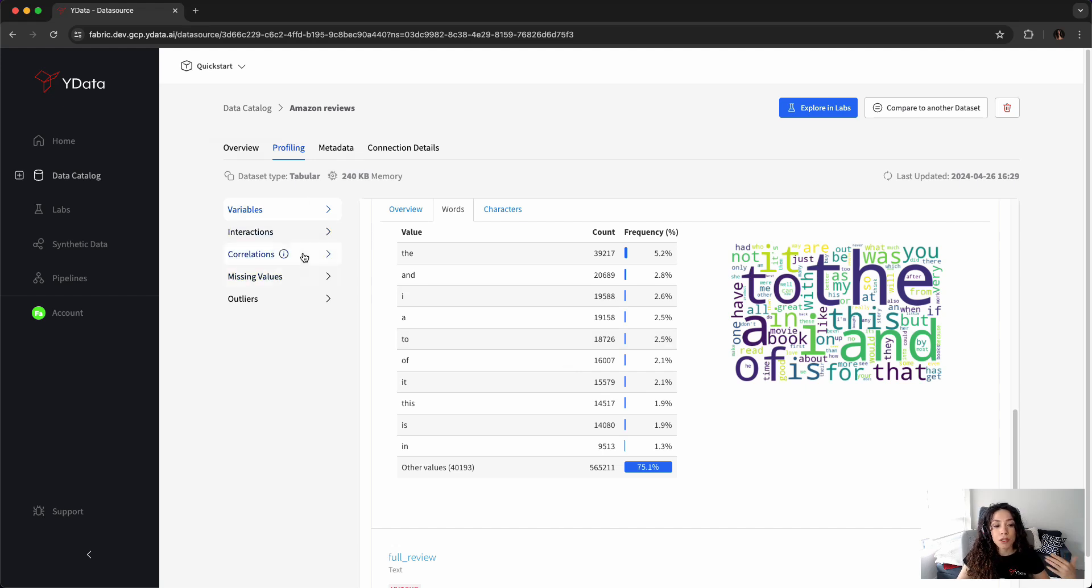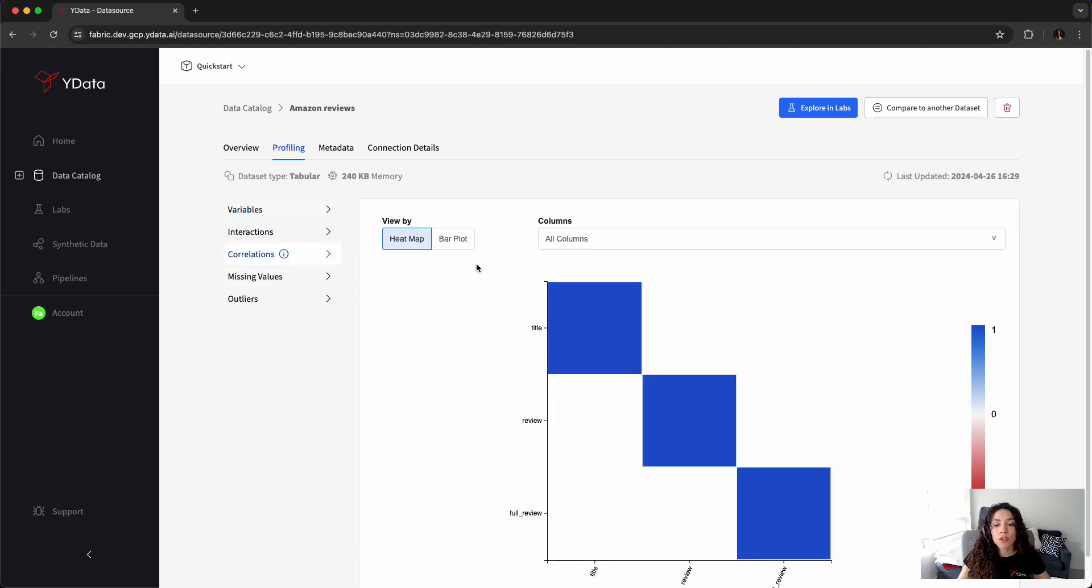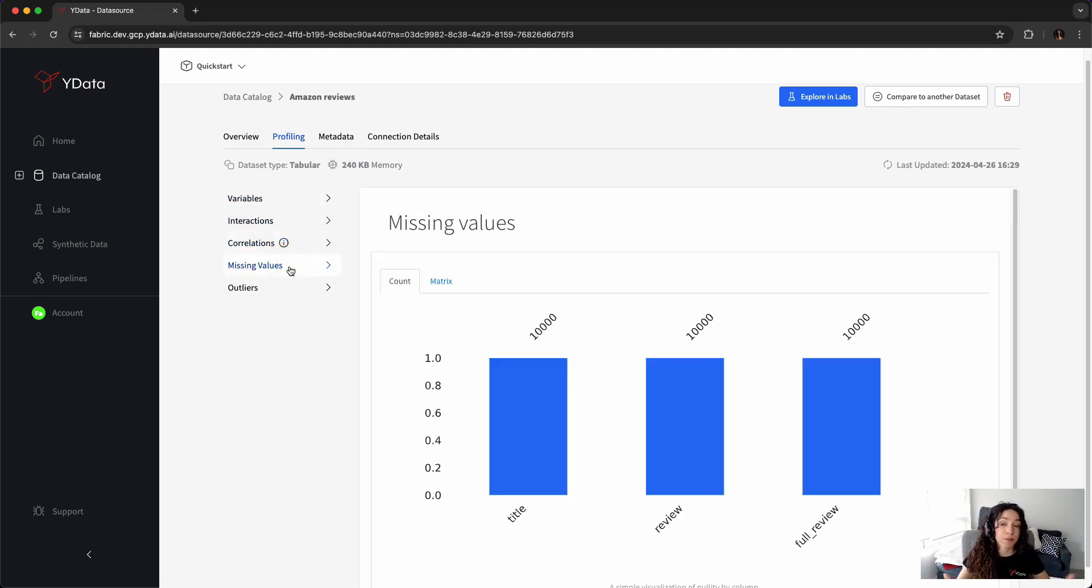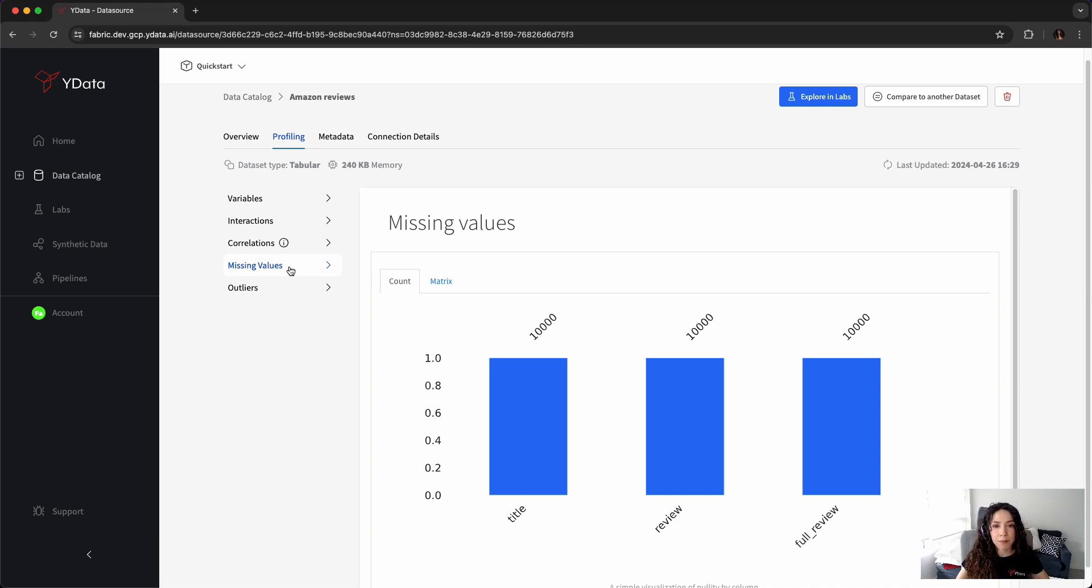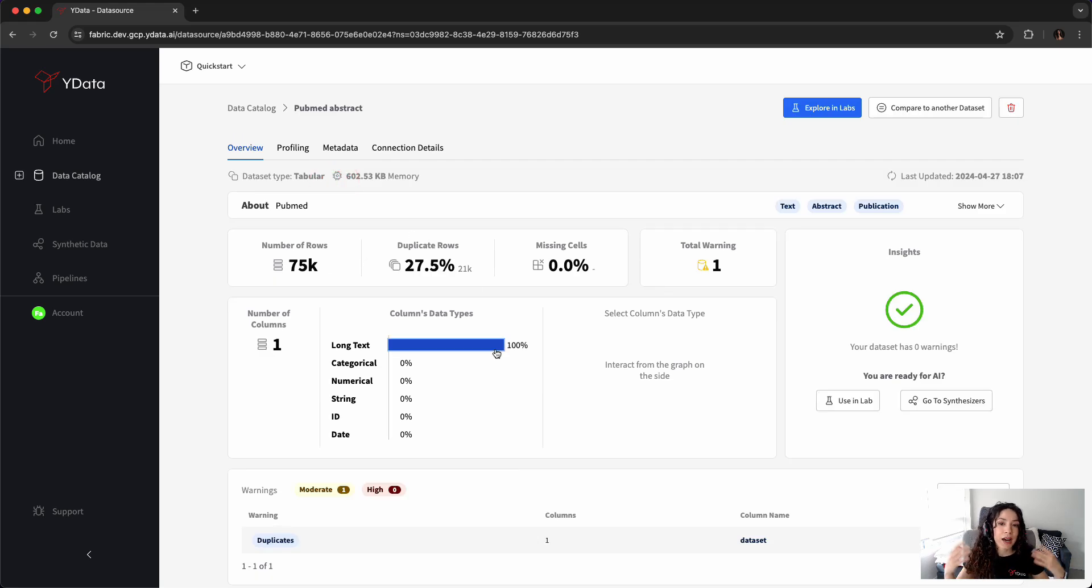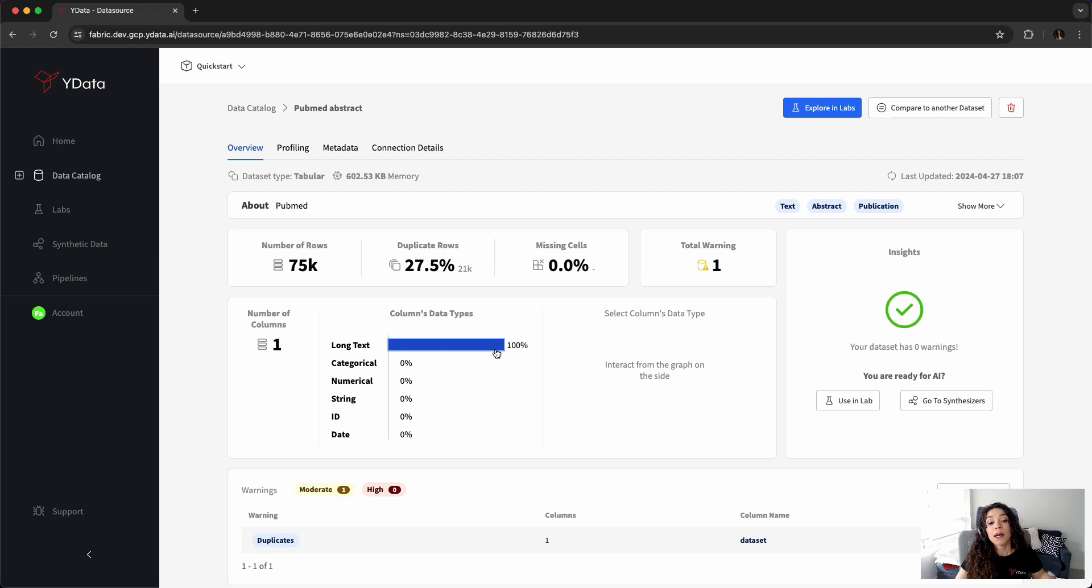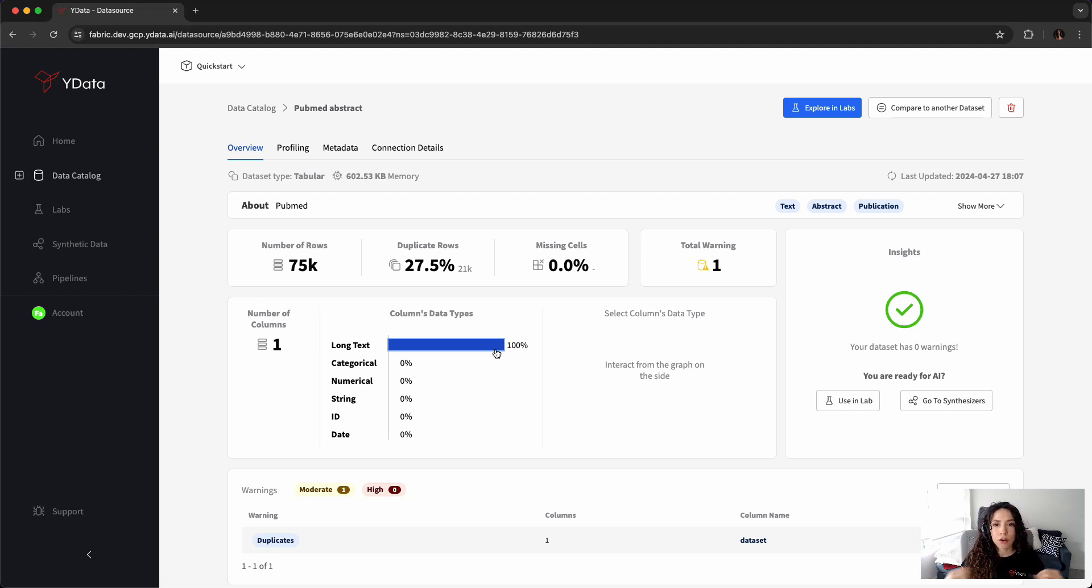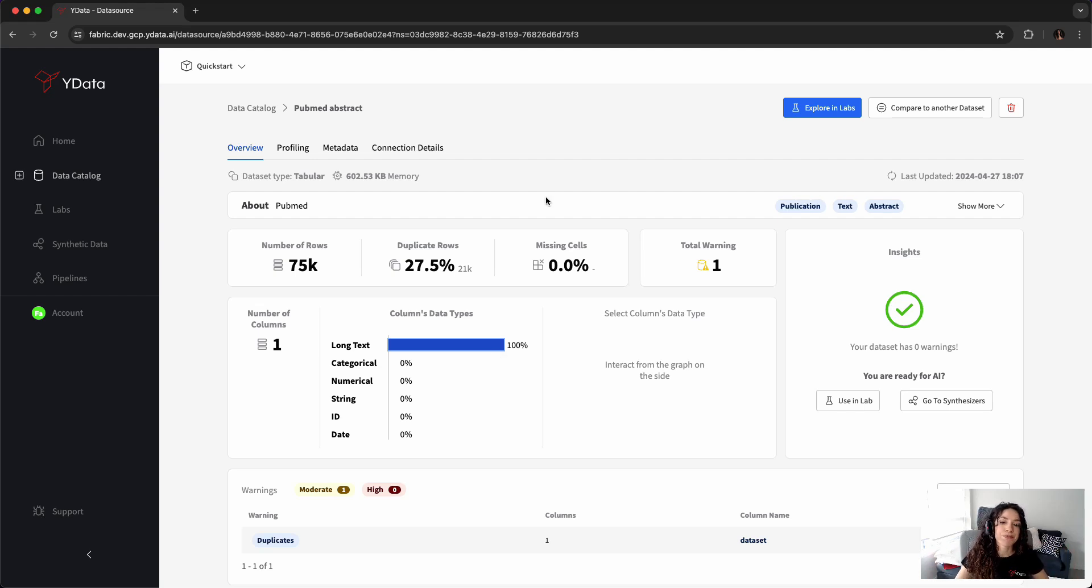You can also see correlations, for example, and even missing data that we, in this case, don't have, but might be important and impact your use case. In the case of the medical publications, we do have the same information available, but here I can see that almost a third of the dataset is actually a duplicate. So this might be important for your use cases. You might want to address this later on in your process, either before or after the synthetic data generation.